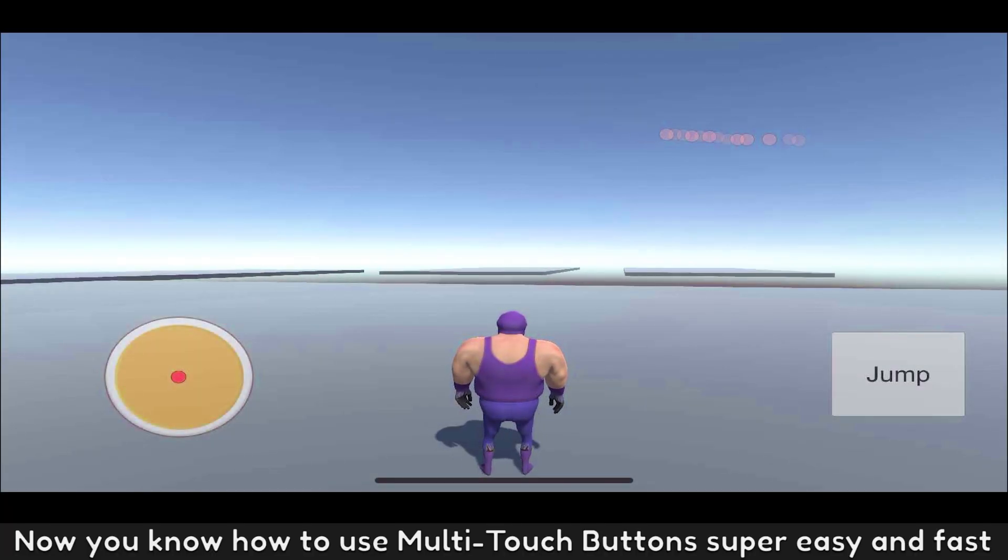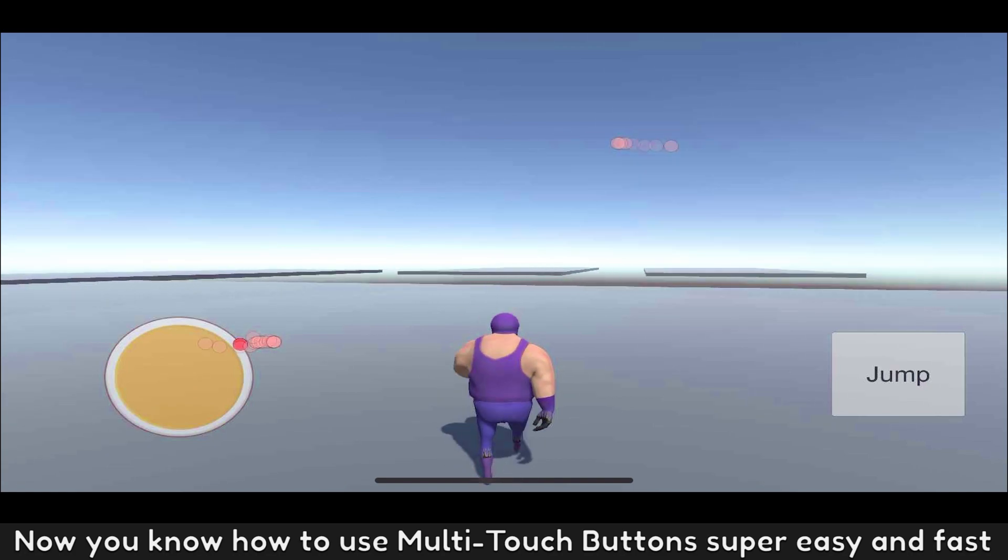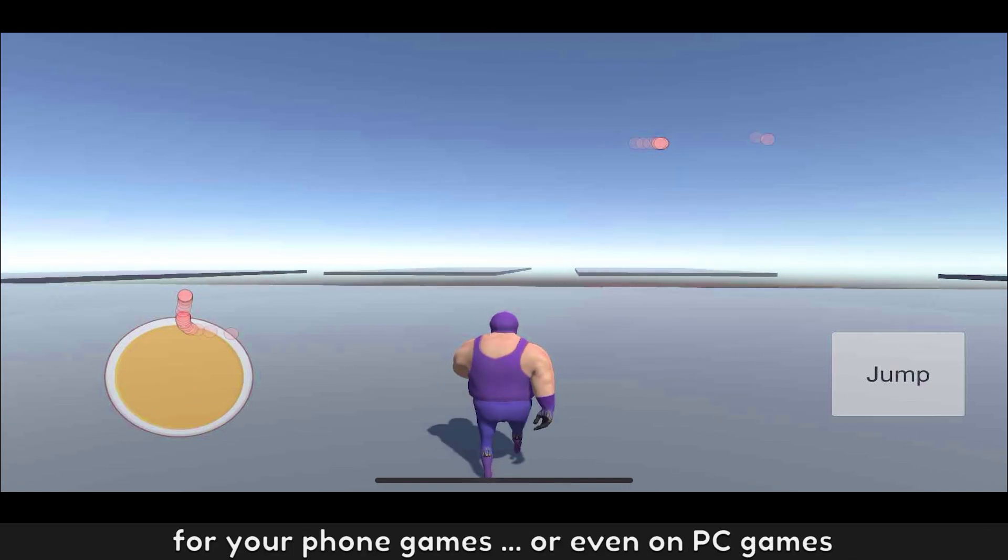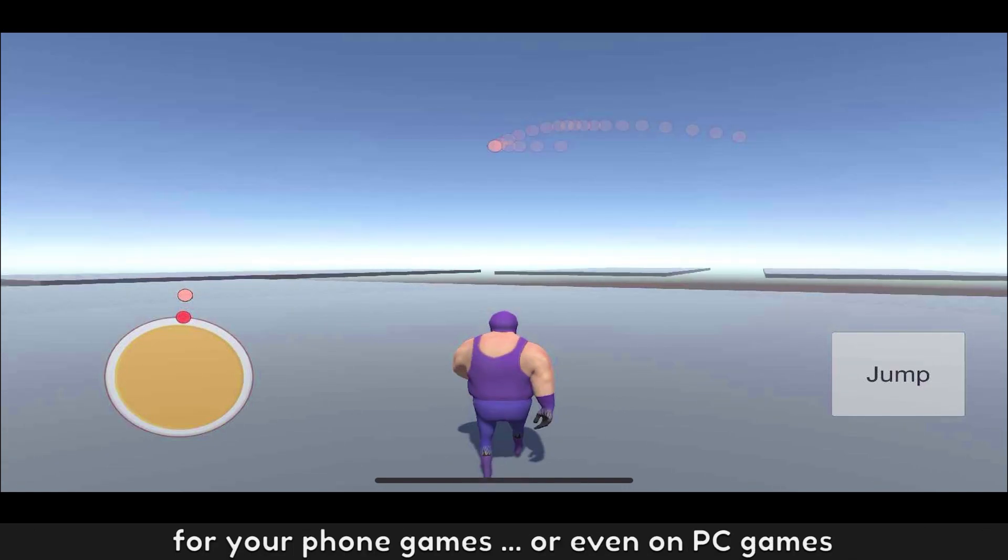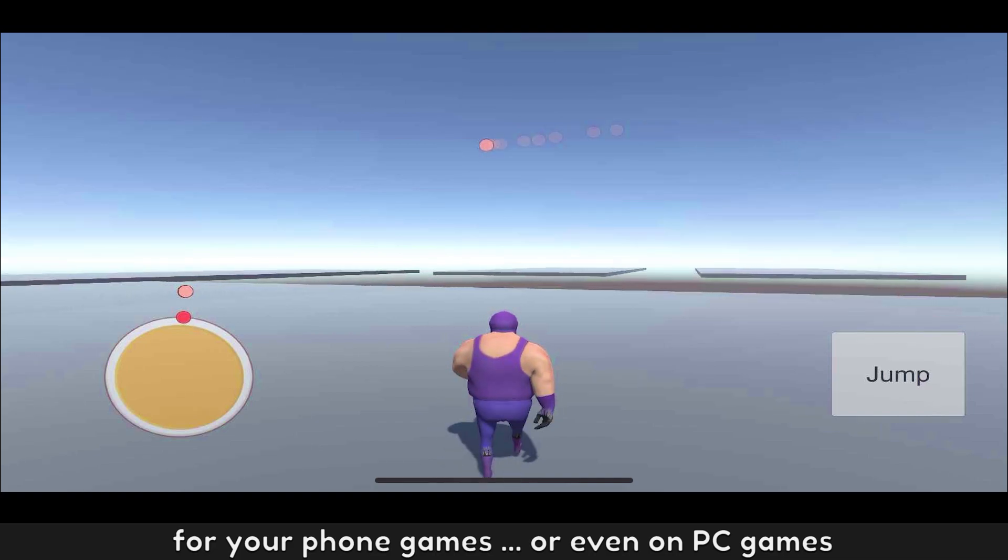Now you know how to use multi-touch buttons, super easy and fast for your phone games or even on PC games.